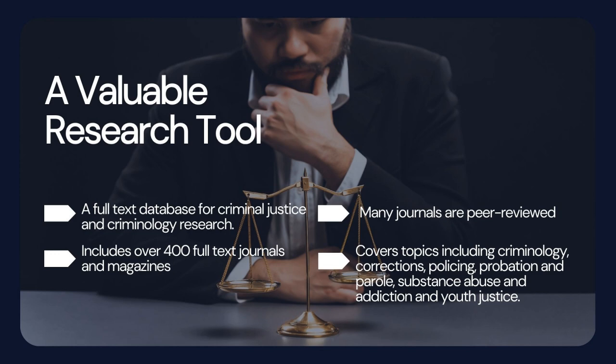First, let's understand what Criminal Justice Abstracts with Full Text is. It is a leading full-text database for criminal justice and criminology research. It includes over 400 full-text journals and magazines, many of which are peer-reviewed.